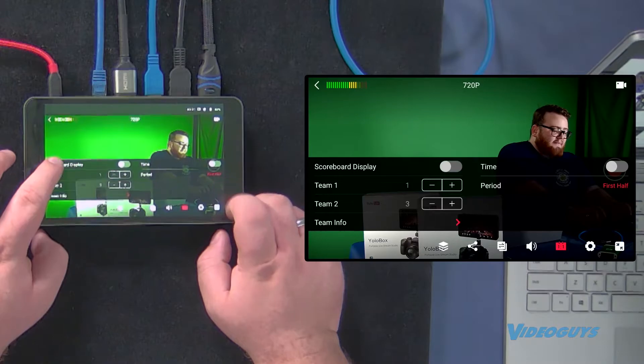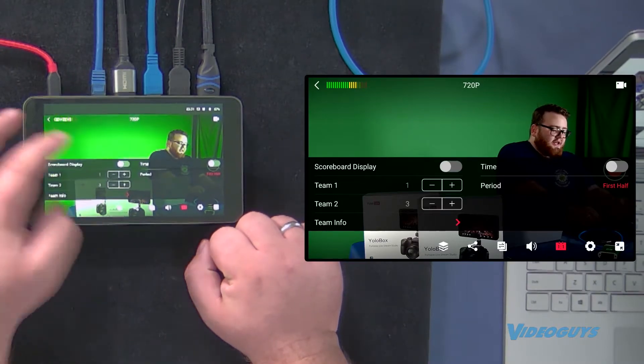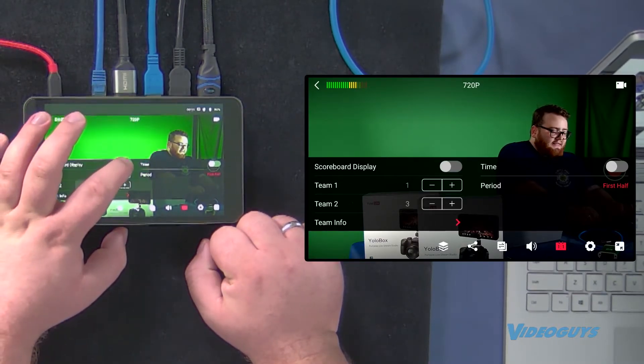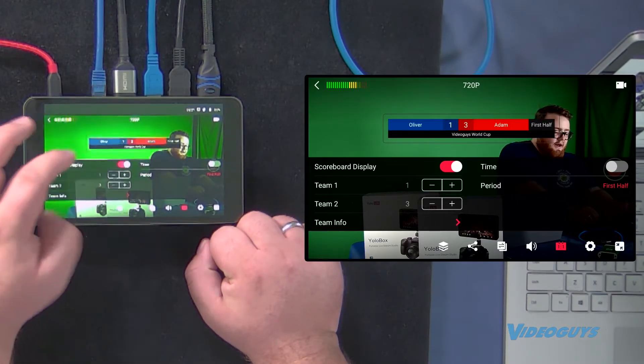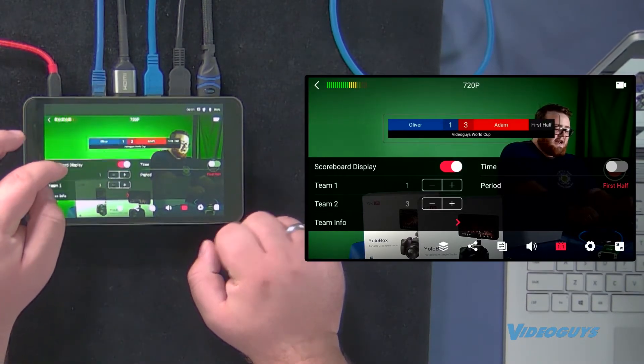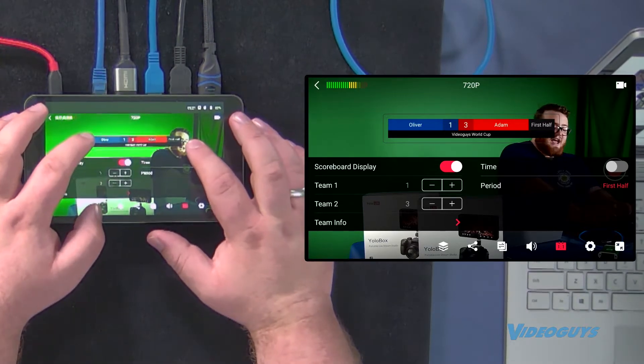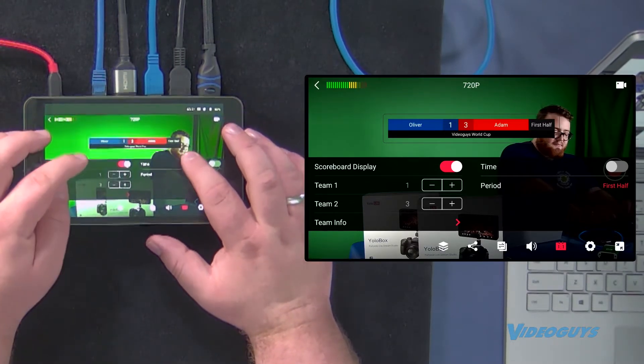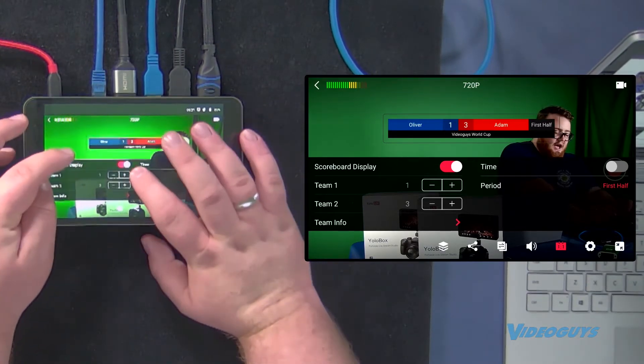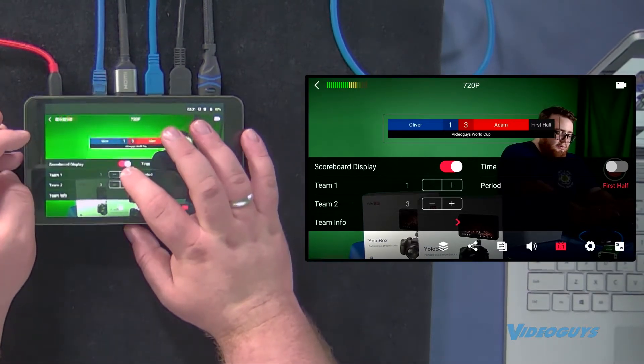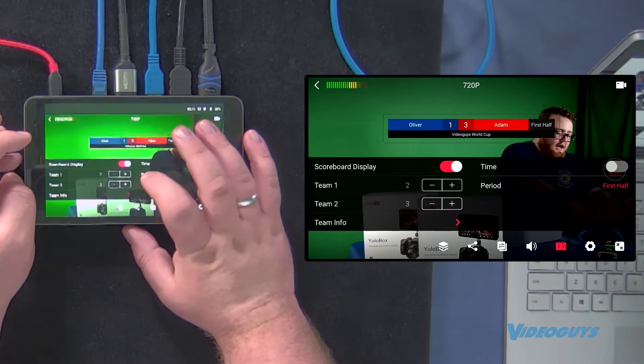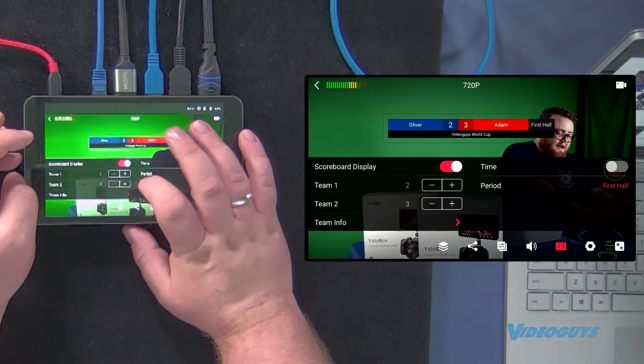Now, if I have my scoreboard here, I can hit that on button. And we've actually set up a scoreboard here for the Video Guys World Cup, very prestigious. And we're gonna add a point for Oliver right there.